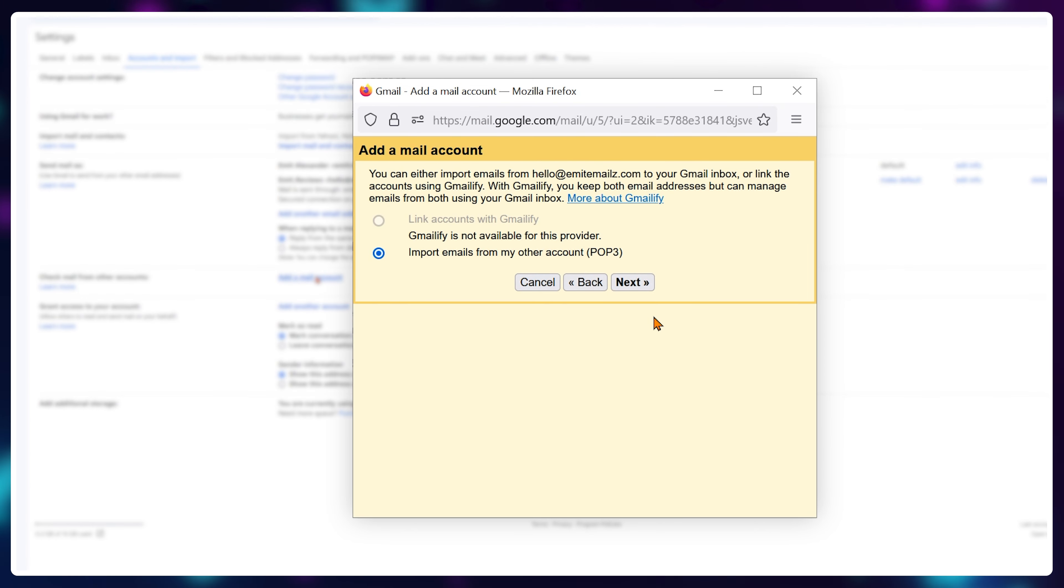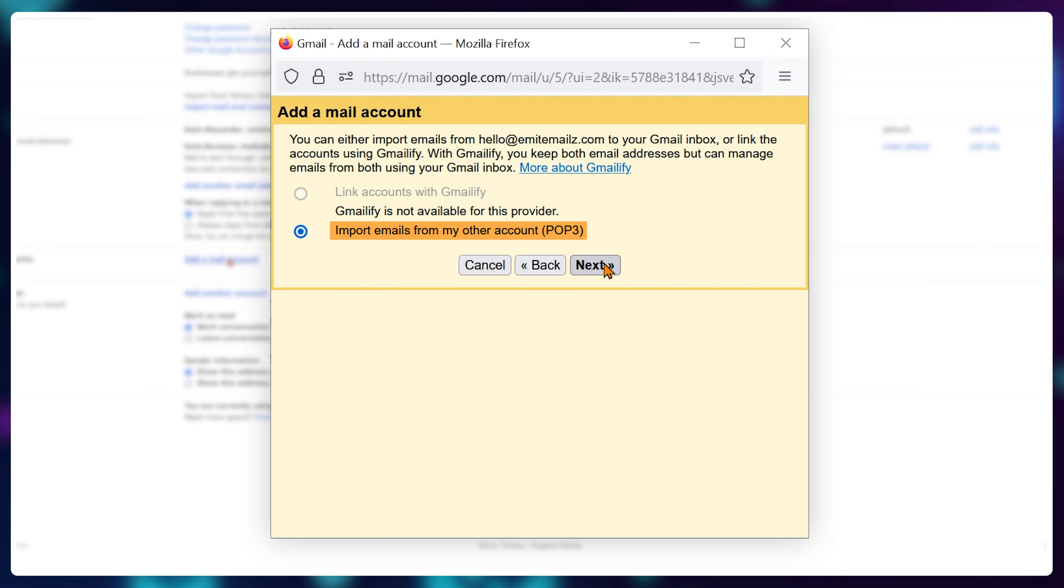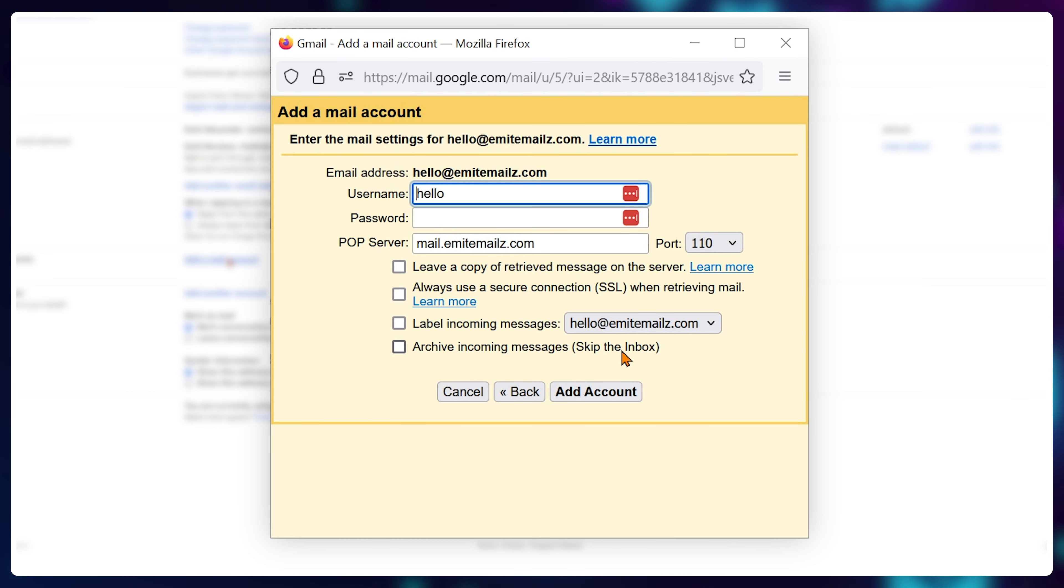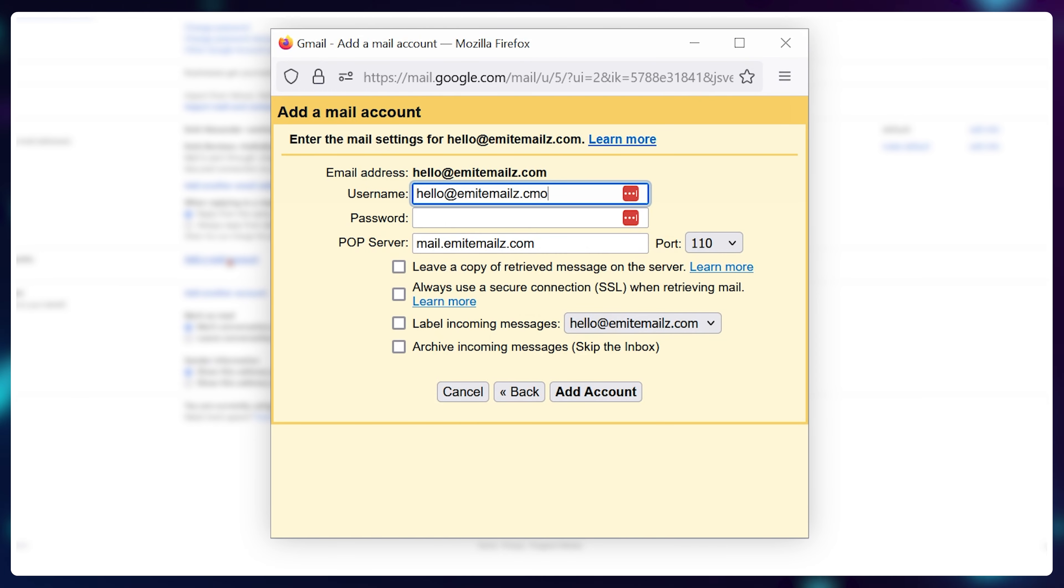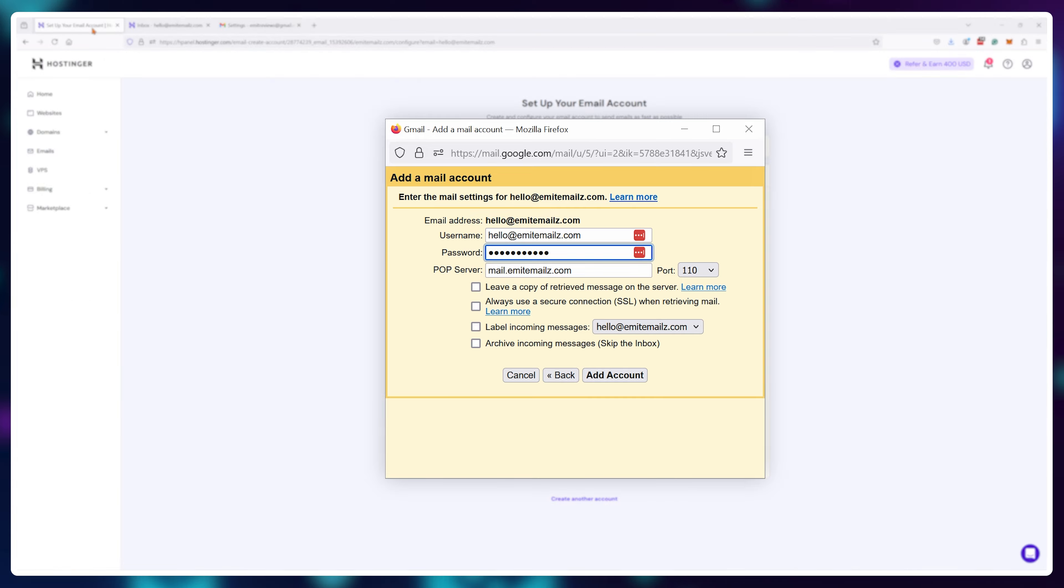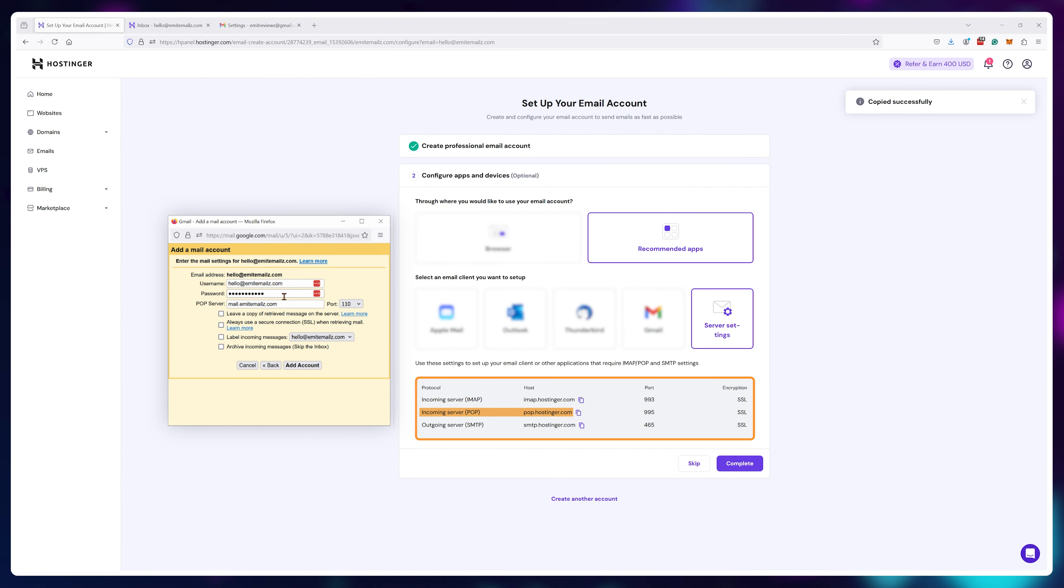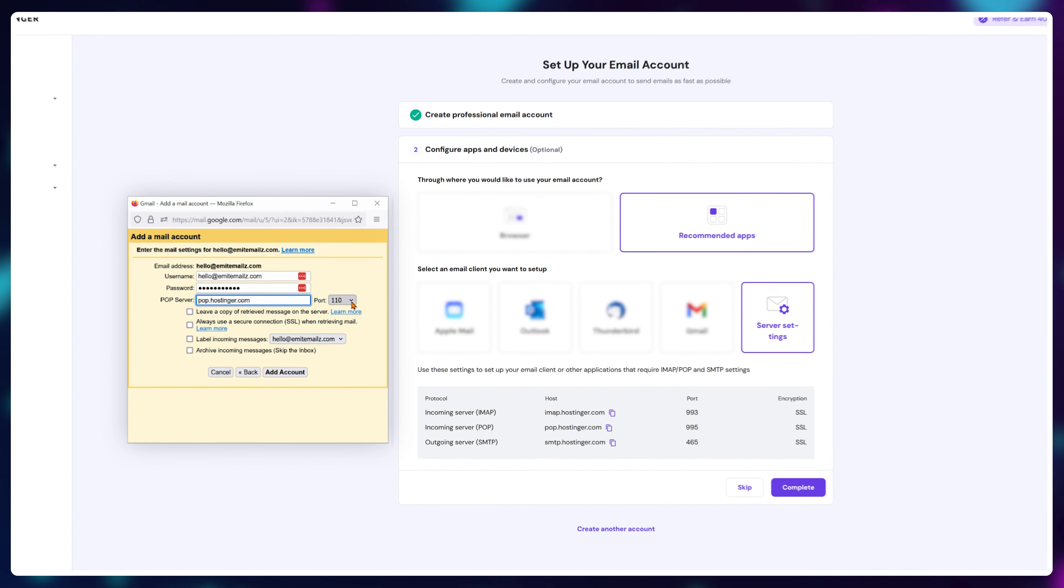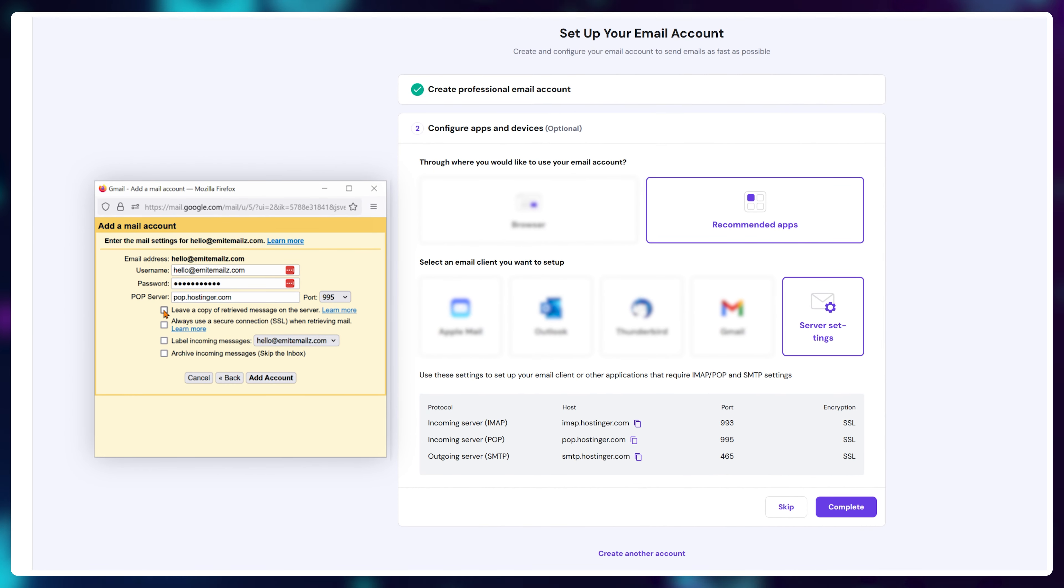For that, click on add email account, then type in your email address. In the following box check POP3 and click on next. Now again fill out your login details. For me it's hello at Emmett emails.com and my password. For our POP information we can go back to Hostinger and copy then paste it in.